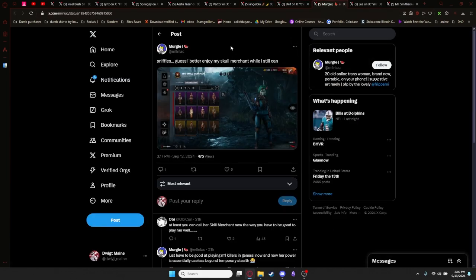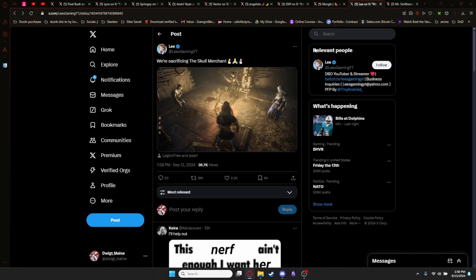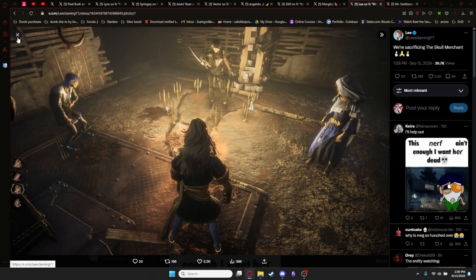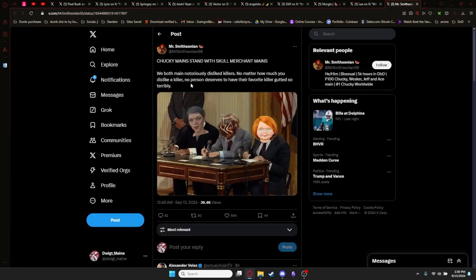Mergle puts, I guess I'd better enjoy my Skull Merchant while I still can. It's a positive outlook to have. Lee puts a weird sacrifice of the Skull Merchant with the candelabras that are in the Lights Out event right now. Which is pretty funny. Mr. Smithsonian says, Chucky Mains stand with Skull Merchant Mains. Both main notoriously disliked killers. No matter how much you dislike a killer, no person deserves to have their favorite killer gutted so terribly.